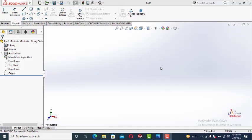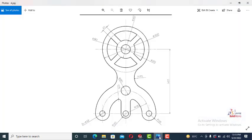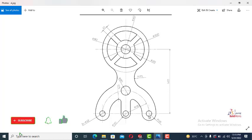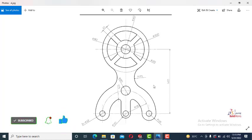Hello viewers, welcome again with part 4 of the tutorial sketch series. In this tutorial we are going to draw this sketch which includes one more feature called slot. There are two types of slot, straight slot and arc slot. Here we can see we have to draw arc slot. So let's see how to draw it.